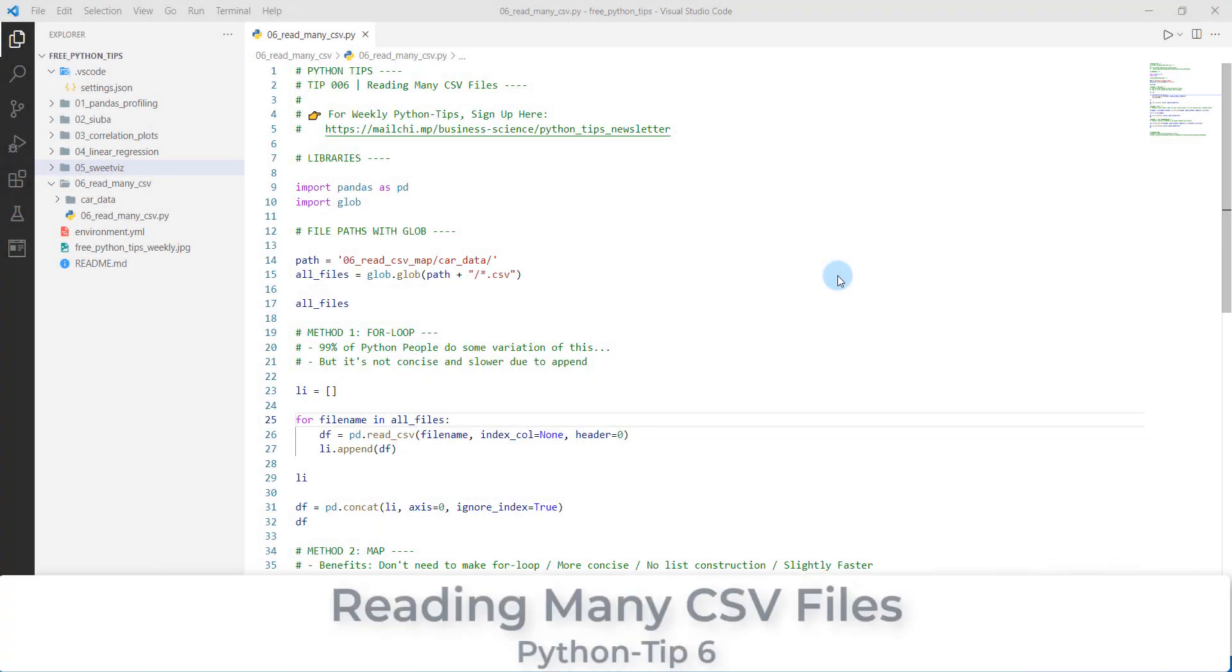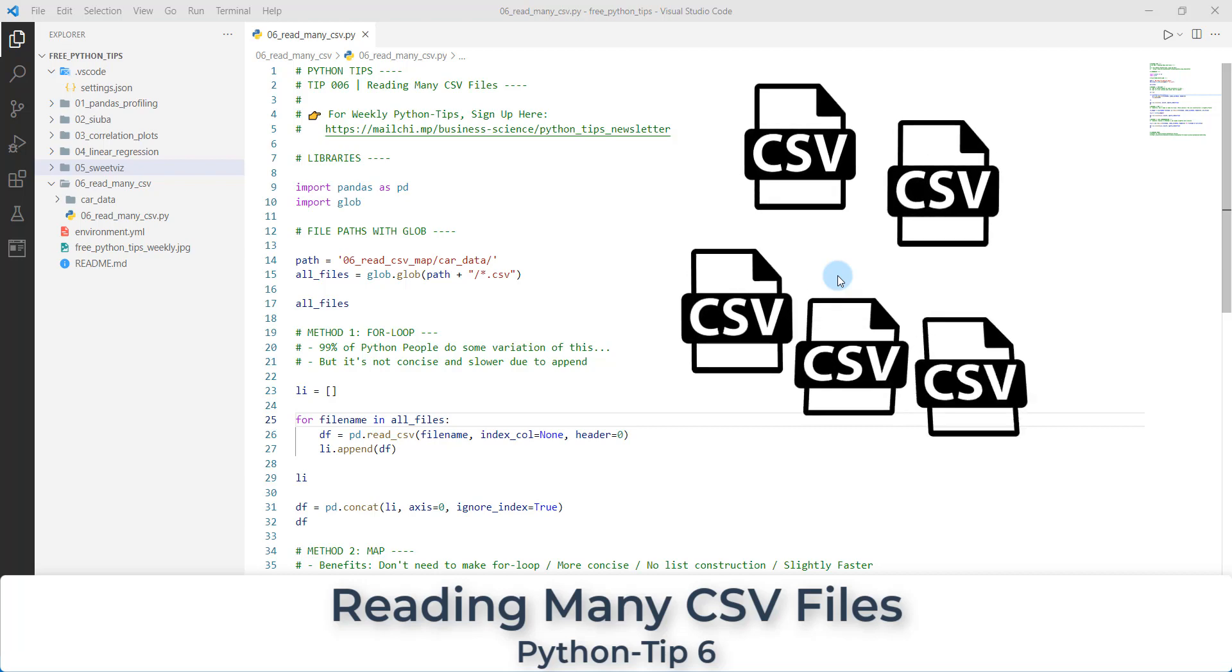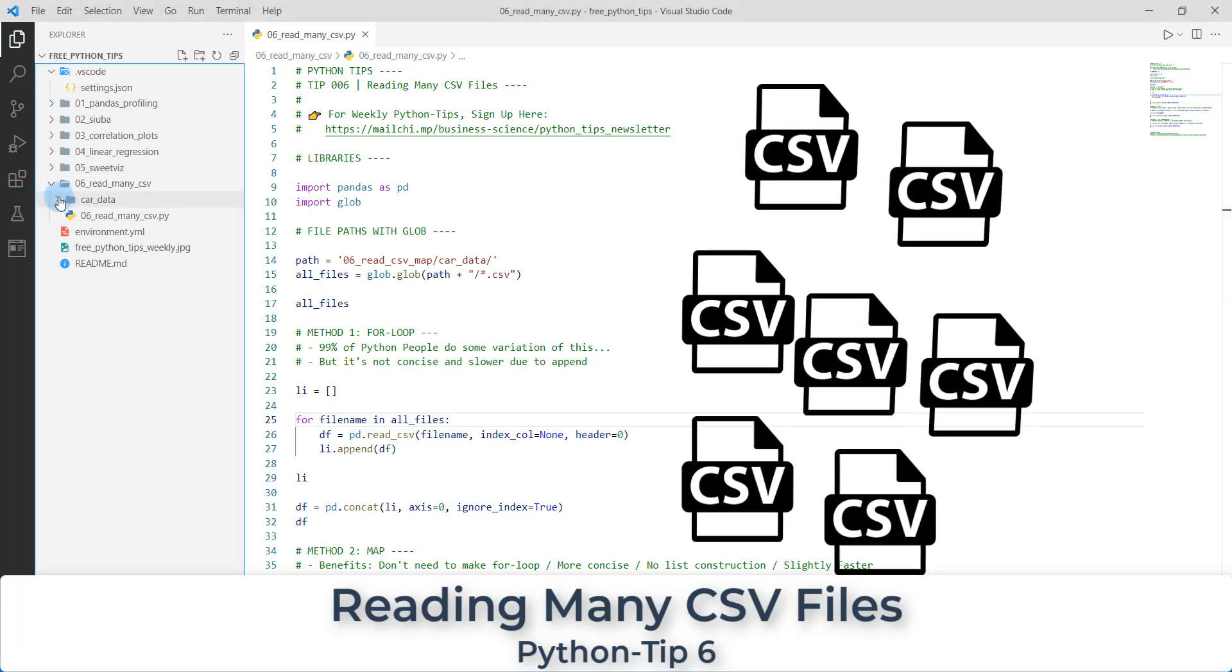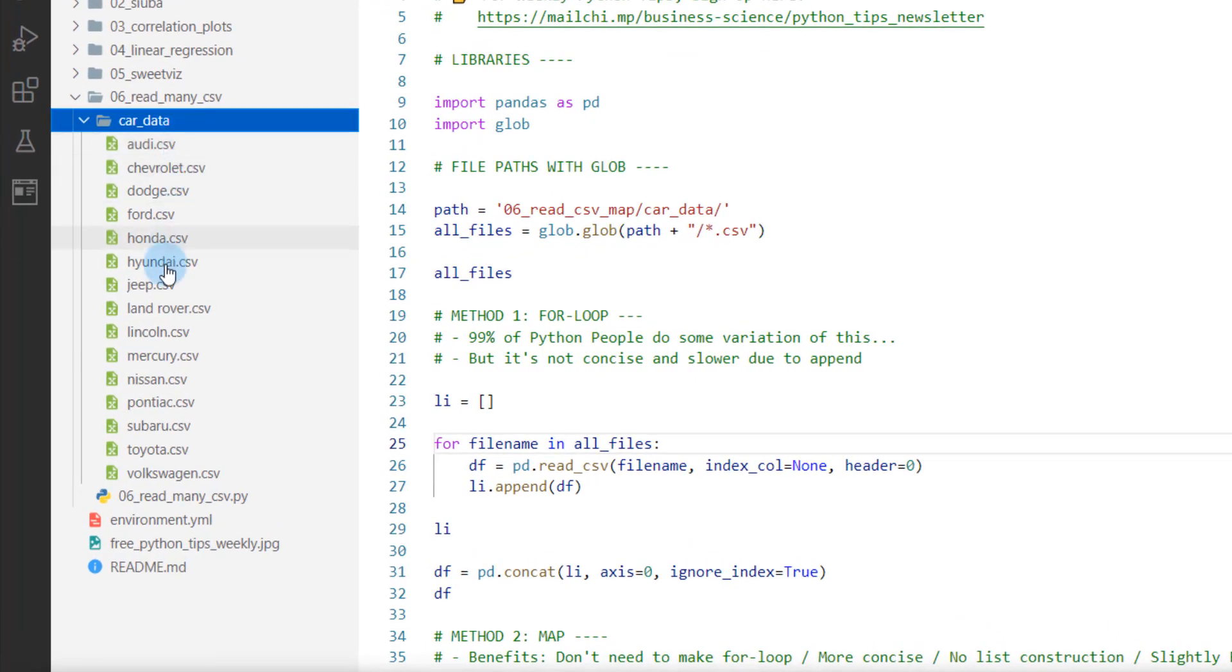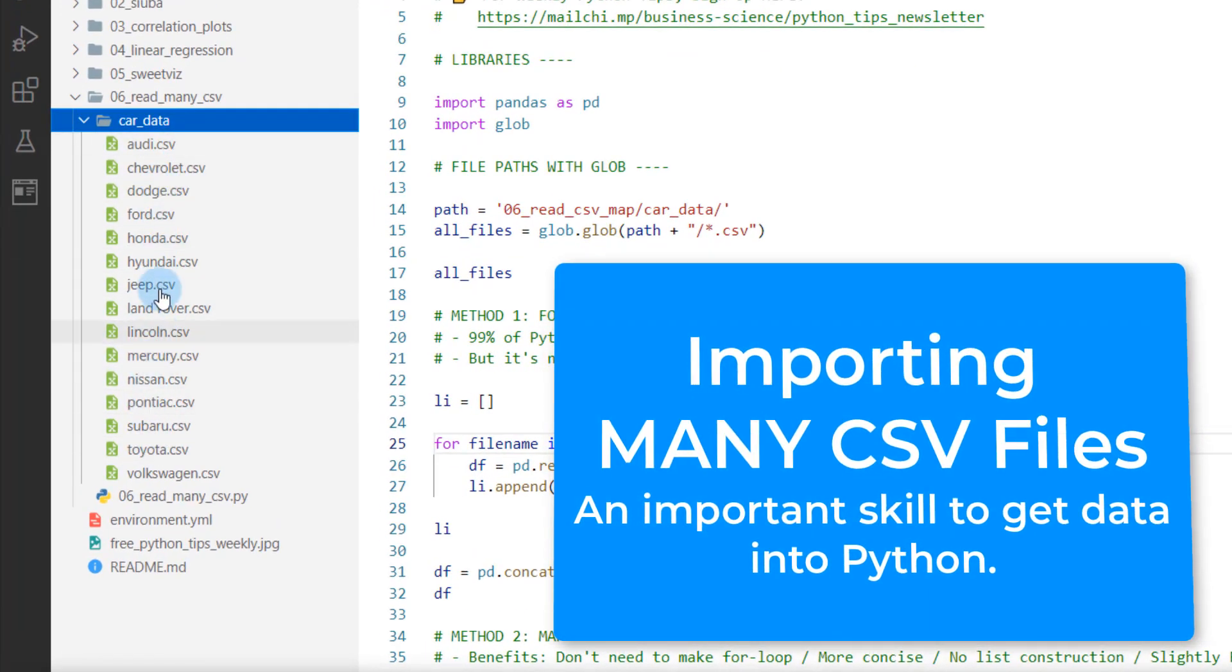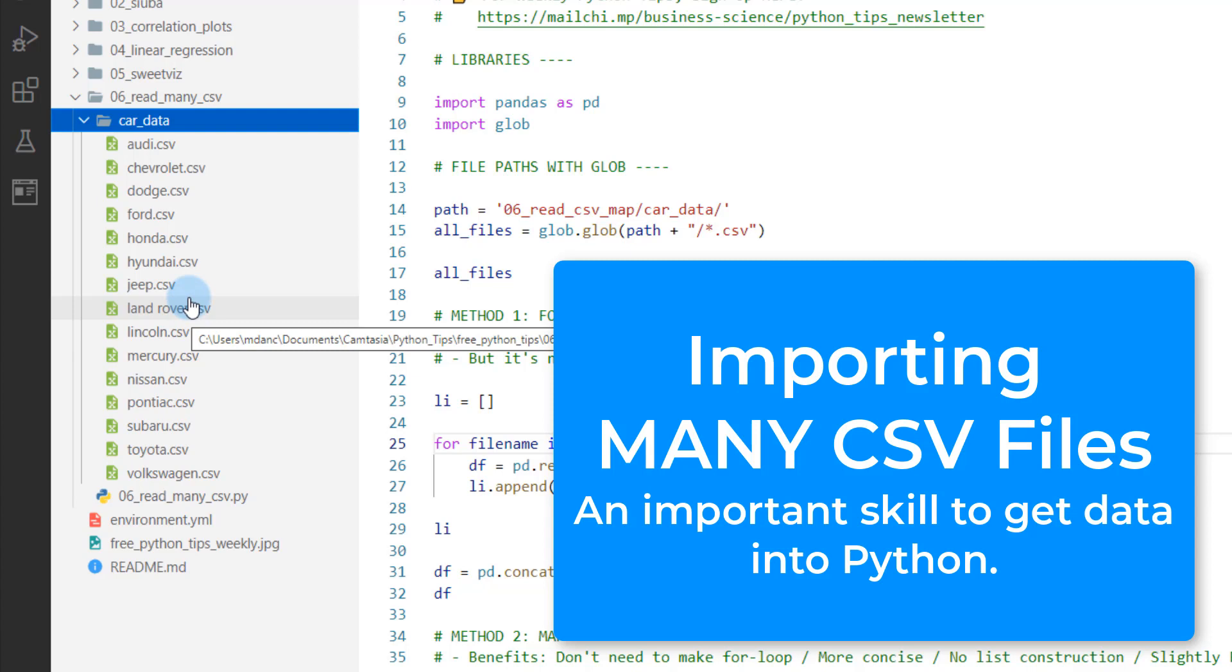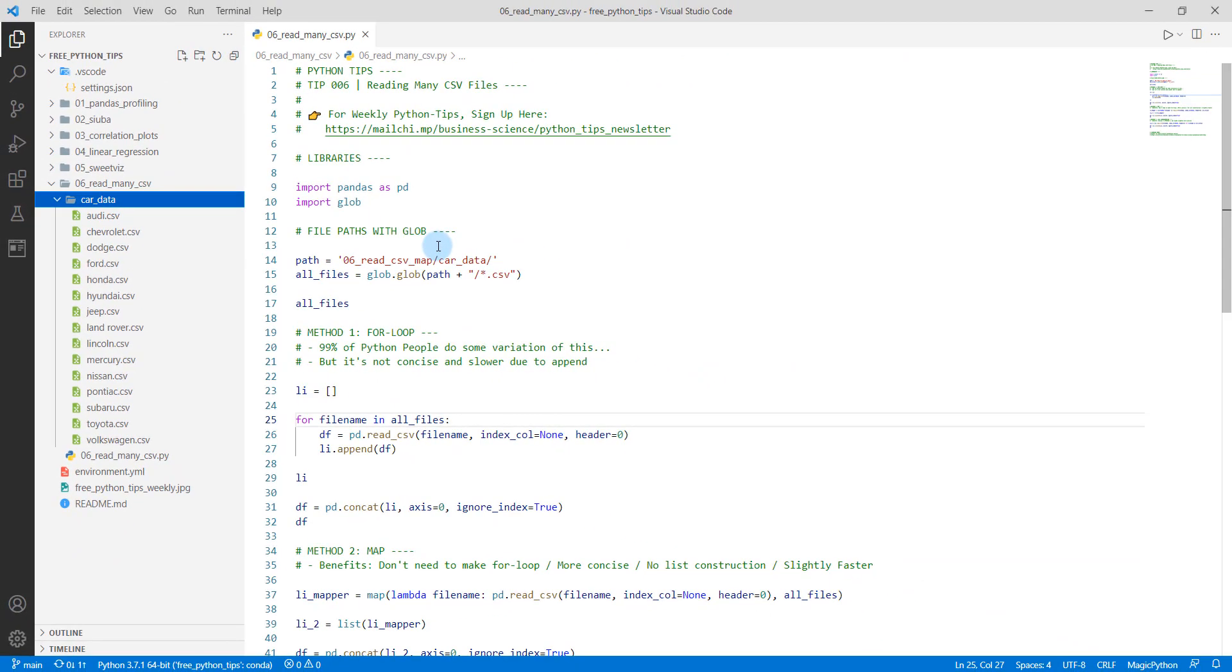Welcome to Python tip number six. In this lesson, we're going to be covering reading many CSV files. I do this often when I have a project where I'm accessing a number of CSV files, where we've got 10, 15 CSV files, maybe 20 CSVs, or even hundreds. And you need to pull those into a data frame. We're going to show you how to do that.